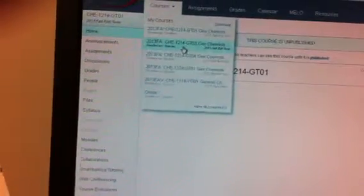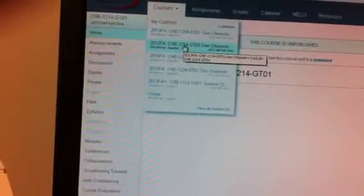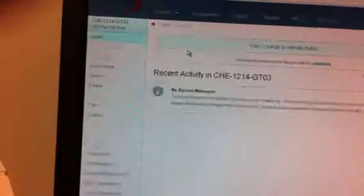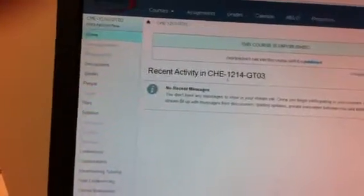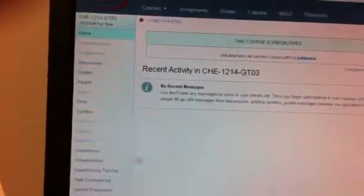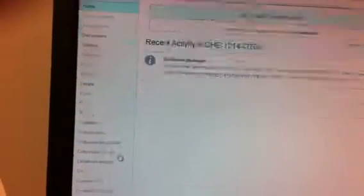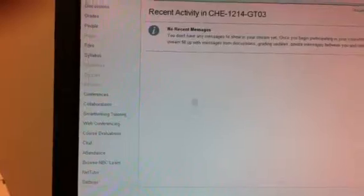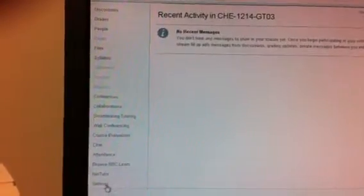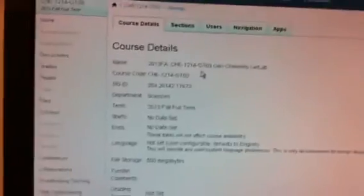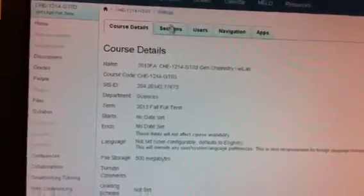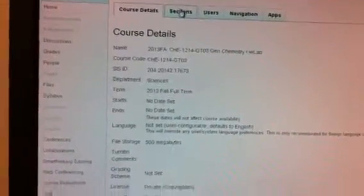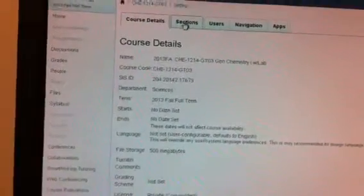So I'm going to go to the section that is not set up, the GTO 3. And once I'm in there, that section, I'm going to click on the bottom left settings, and this screen will pop up.